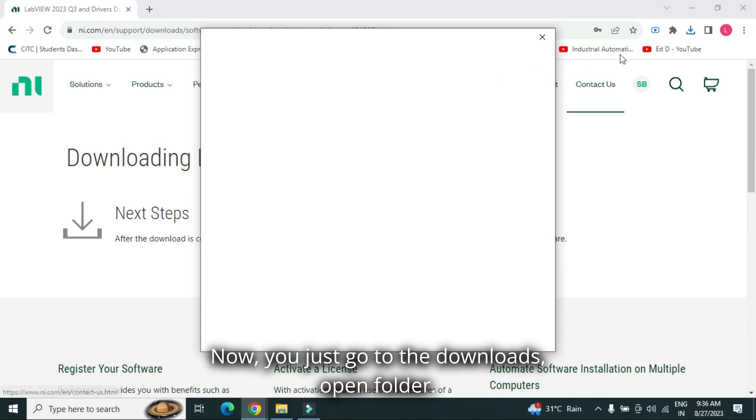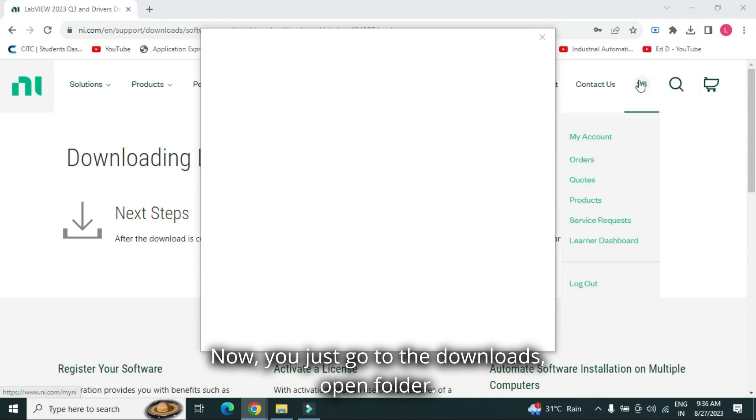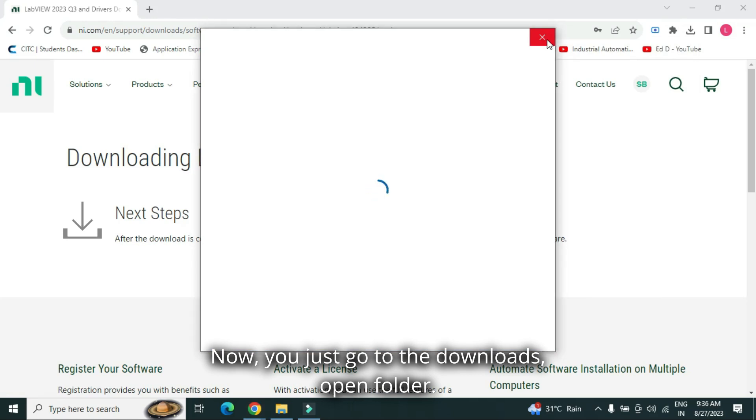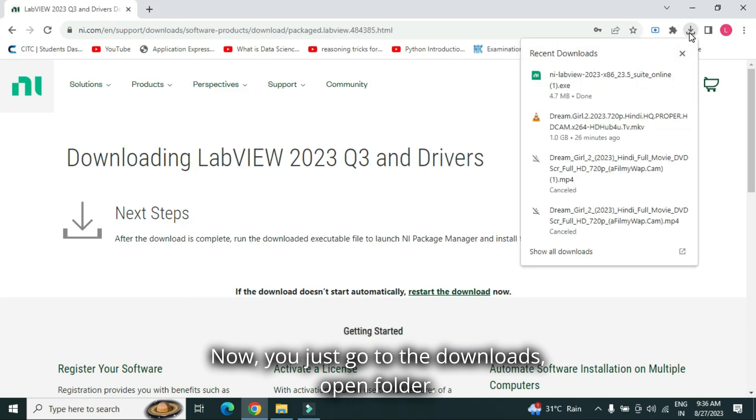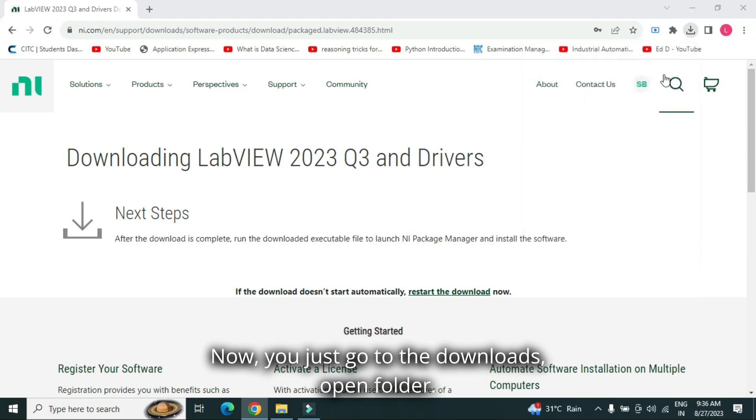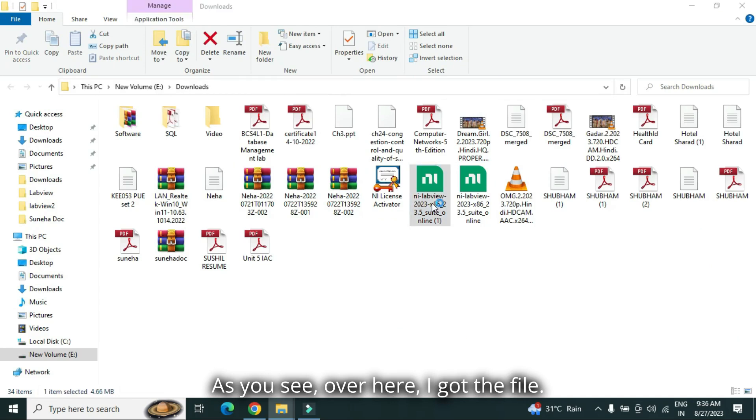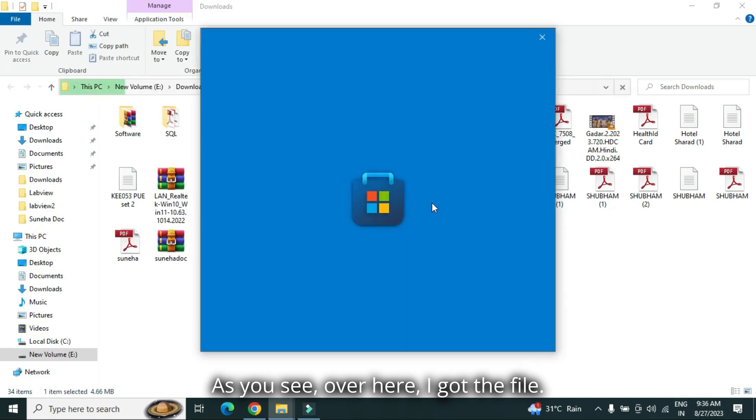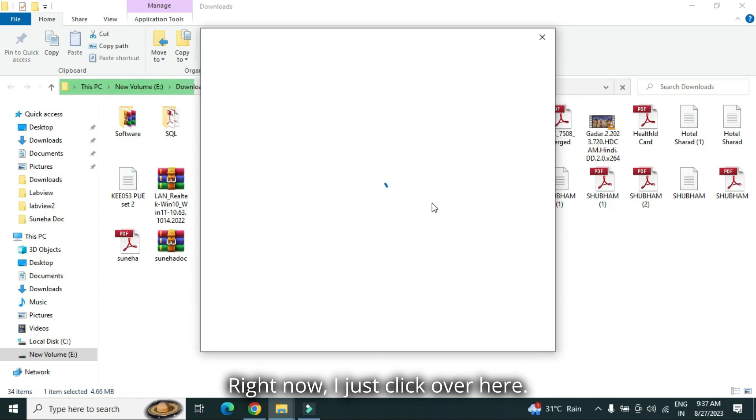Now, you just go to the downloads. Open folder. As you see, over here, I got the file. Right now, I just click over here.